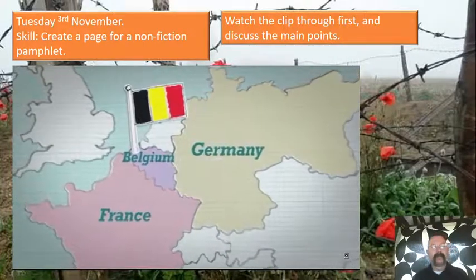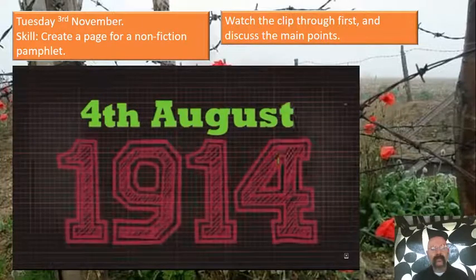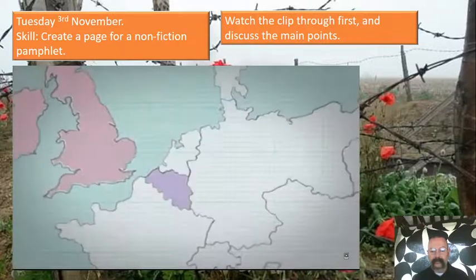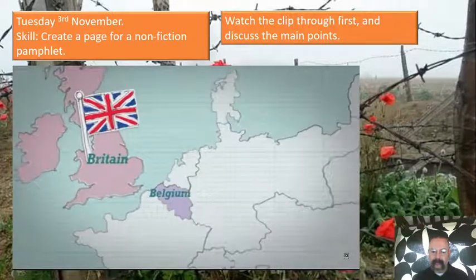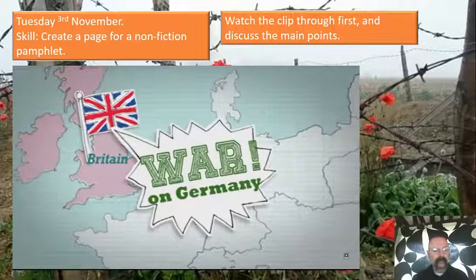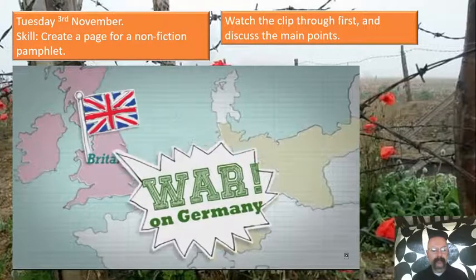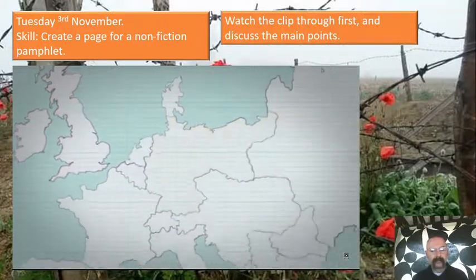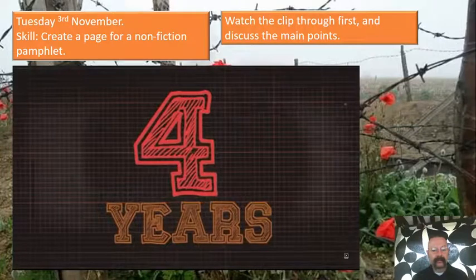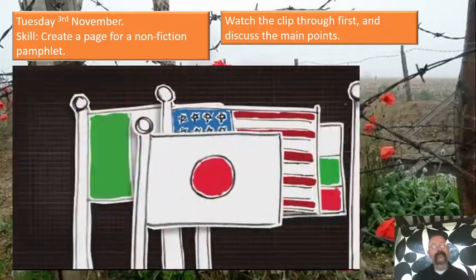On 3rd August 1914, Germany had a plan to beat France quickly, but this meant they had to invade neutral Belgium. On 4th August 1914, Britain protested at the invasion of Belgium and declared war on Germany. And that was how it all began — it was to last four years, bringing in even more countries along the way.